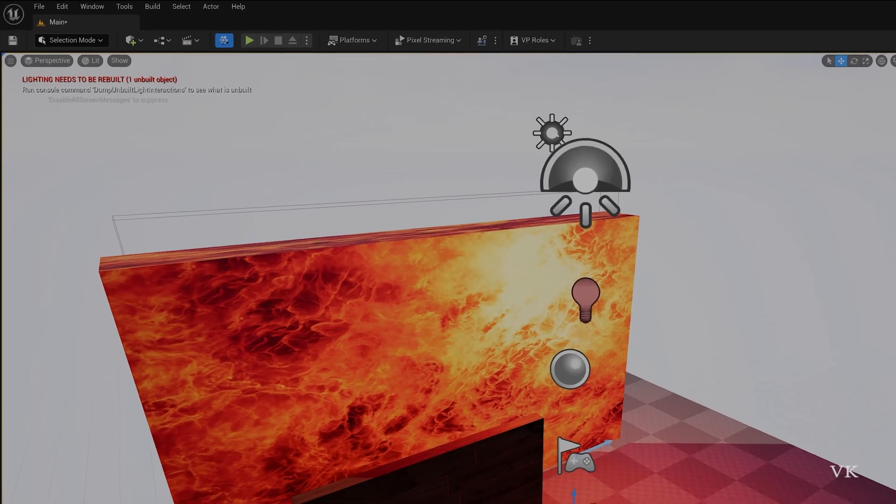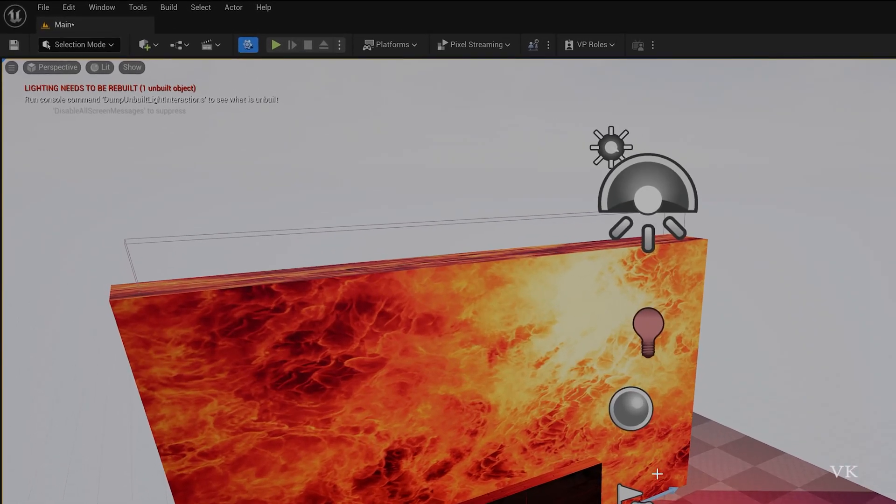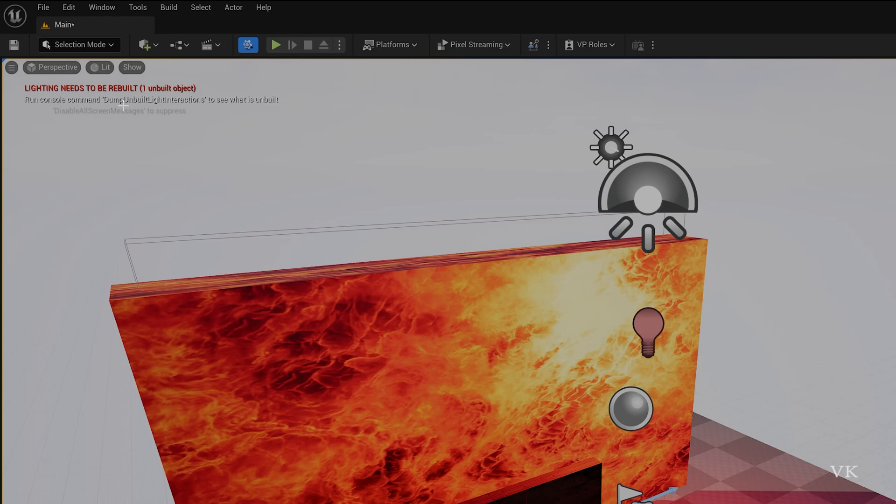Hello guys, in this video I am just going to explain how to fix this issue: lighting needs to be rebuilt. You might be getting more than one unbuilt object. So it says run console command dump unbuilt light interactions.